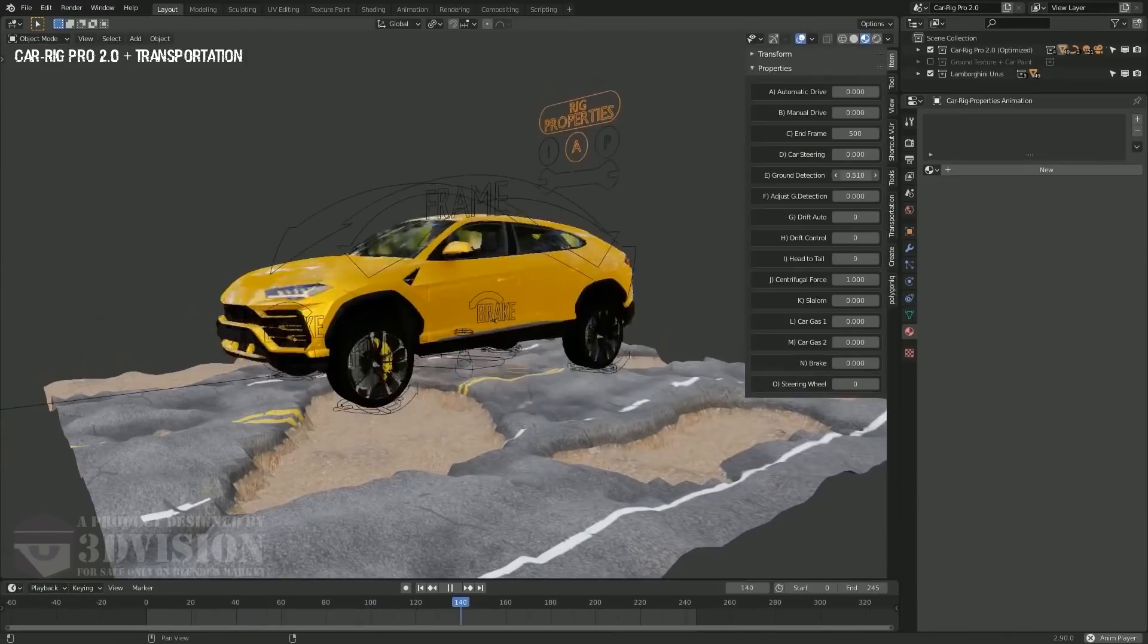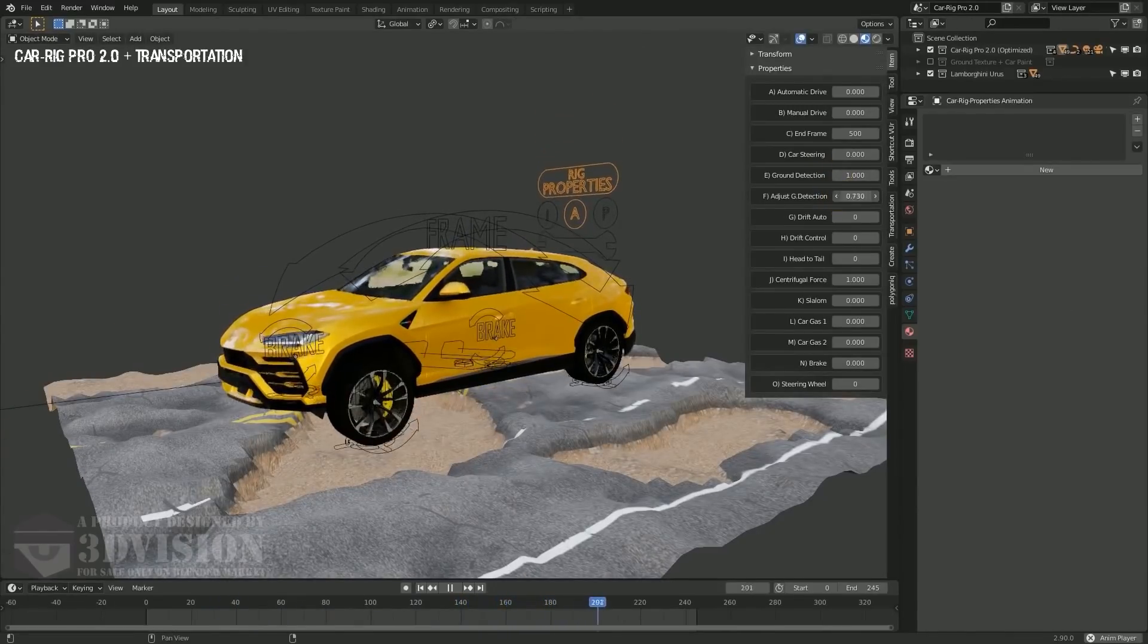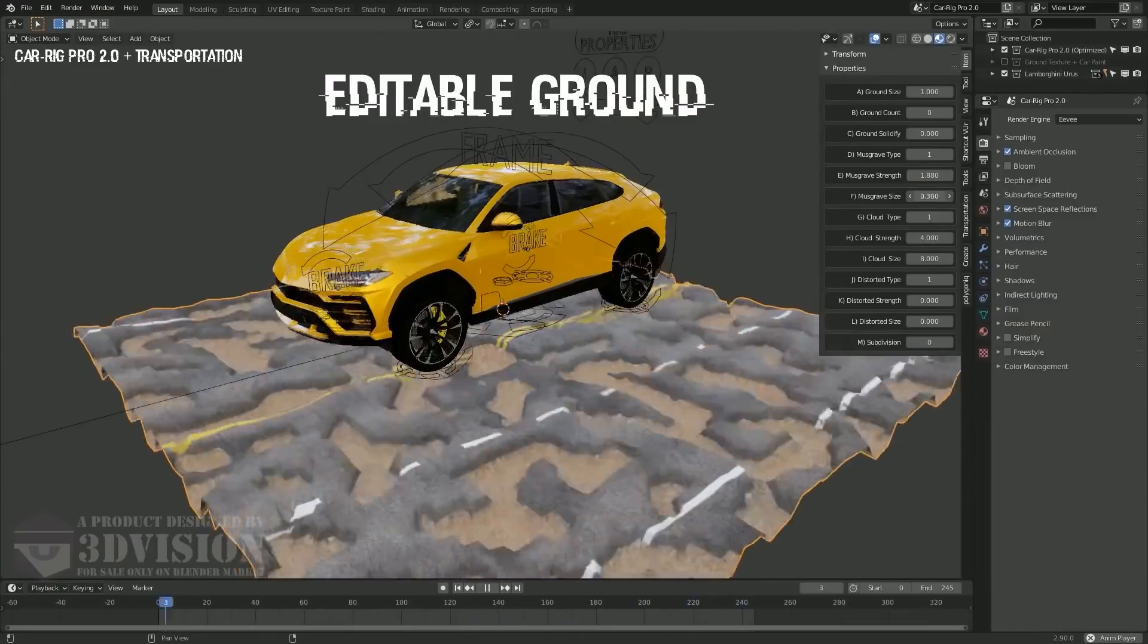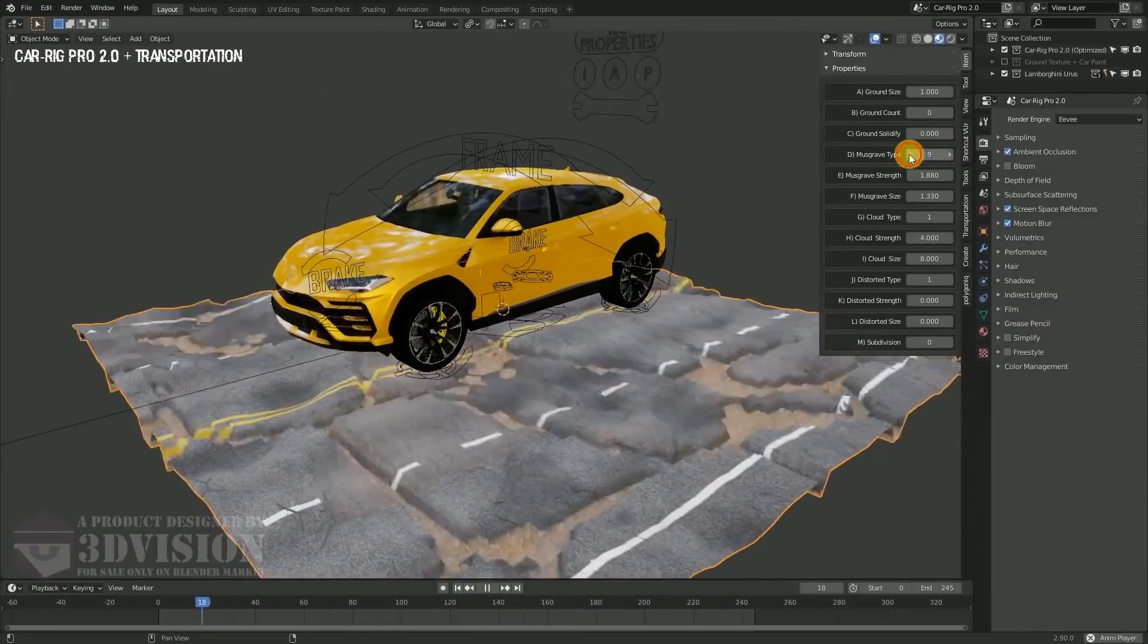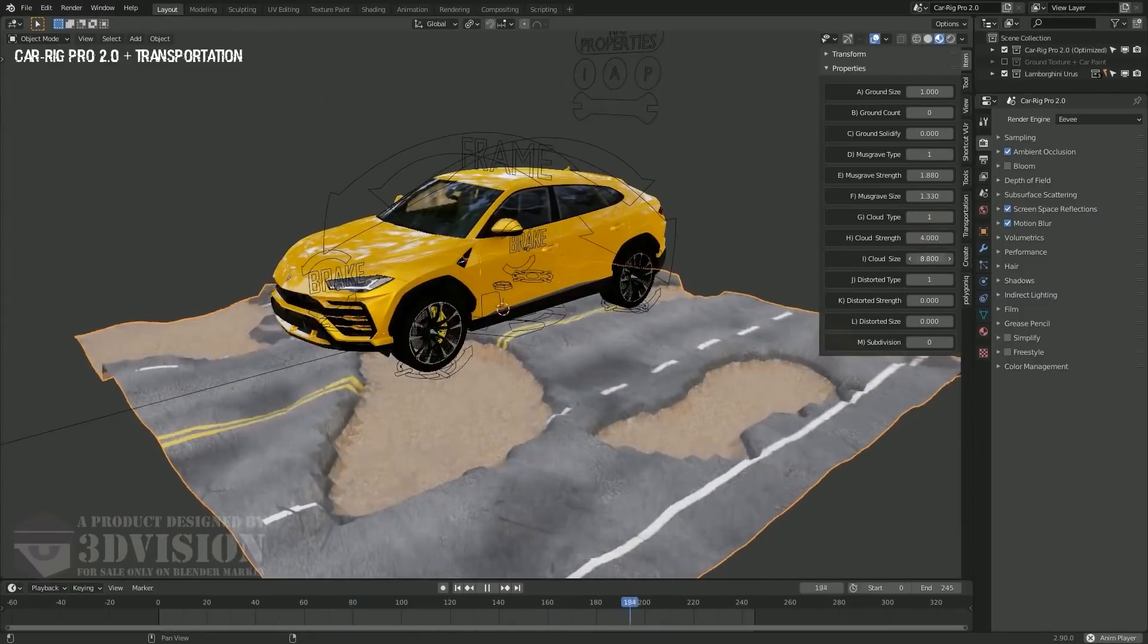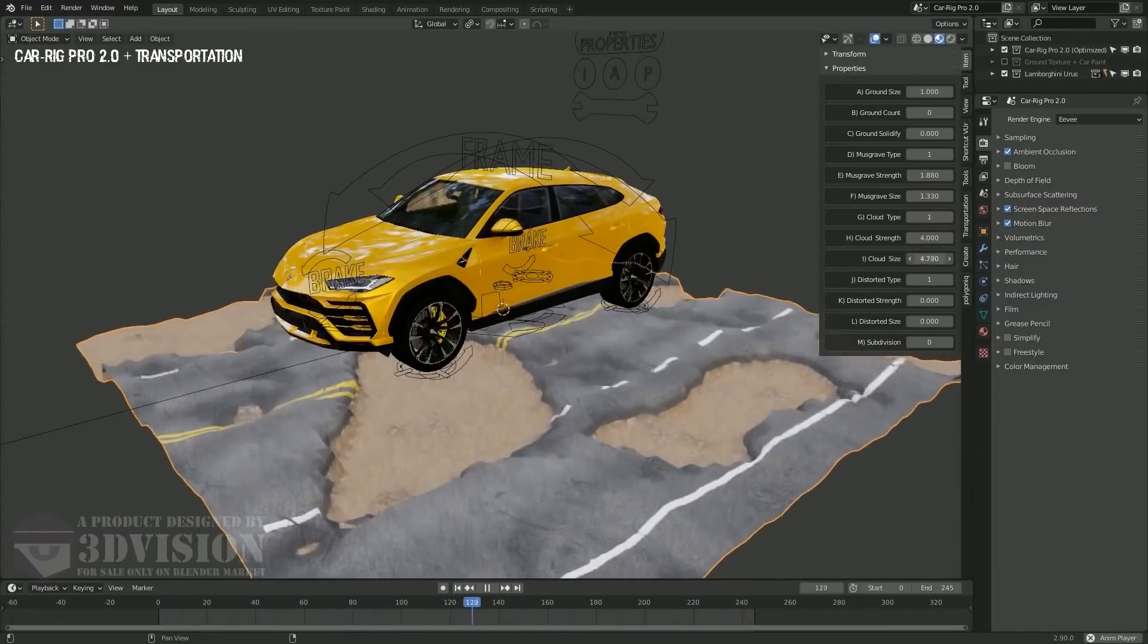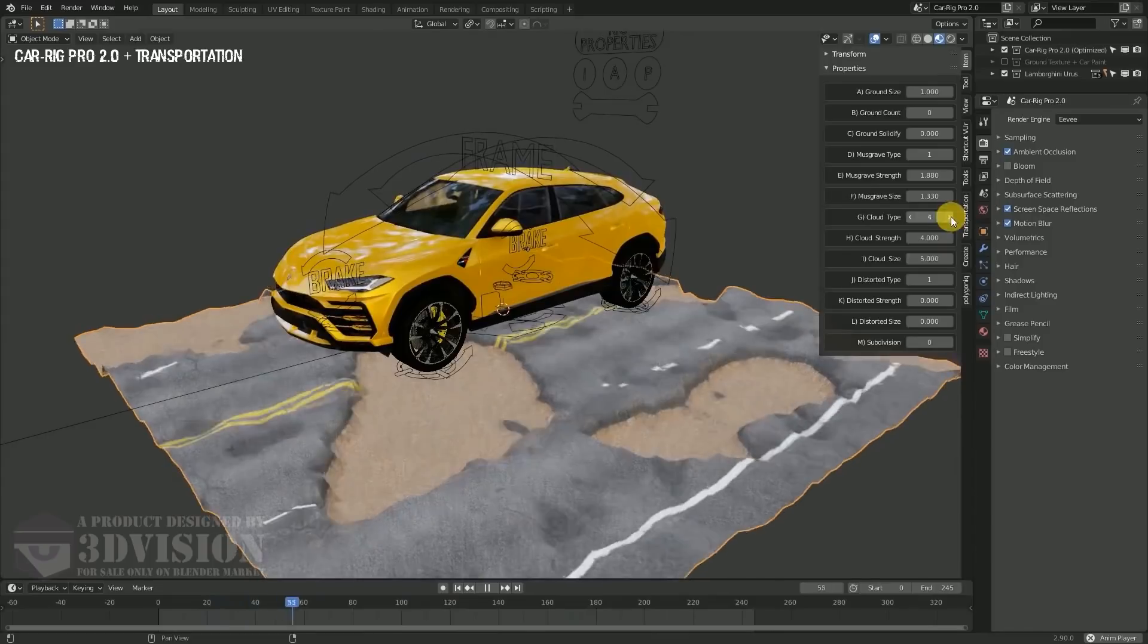Also, when creating animations, you can control the ground properties like the ground size, solidity and a variety of other properties that can help you generate different surface imperfections and can help you see different results when testing your car rig.